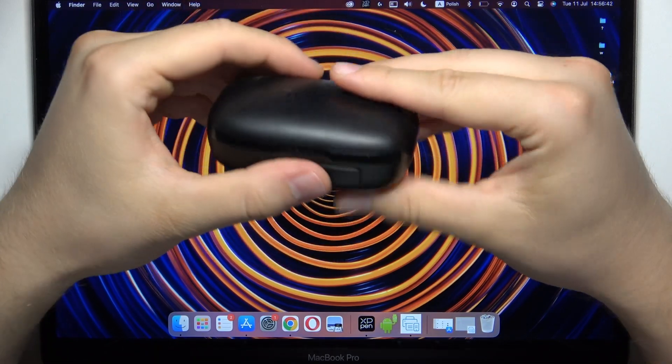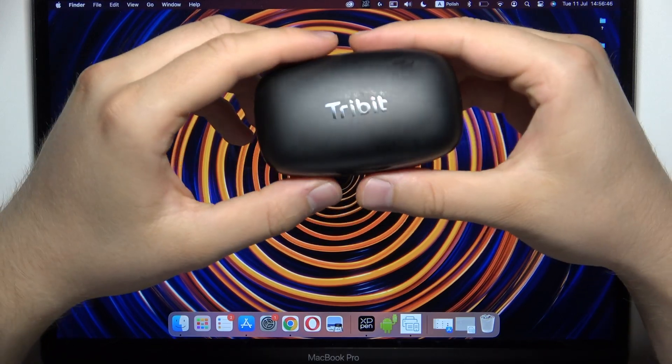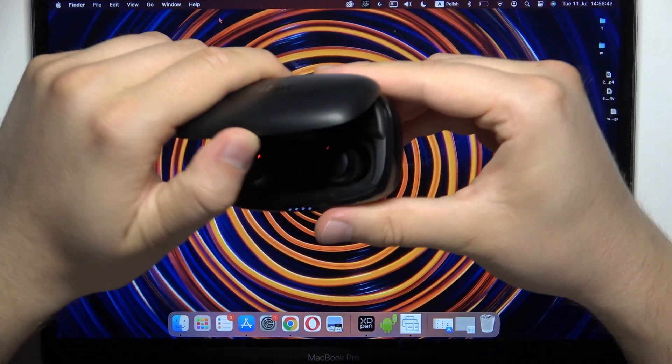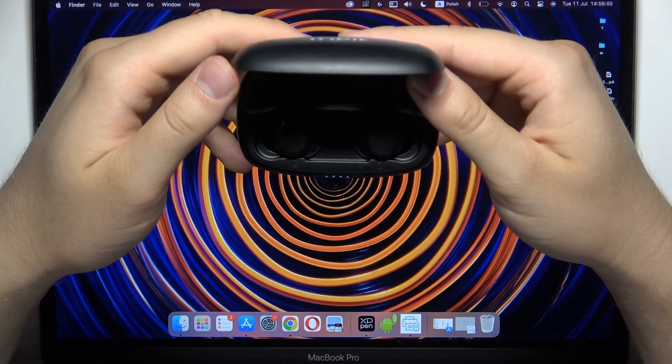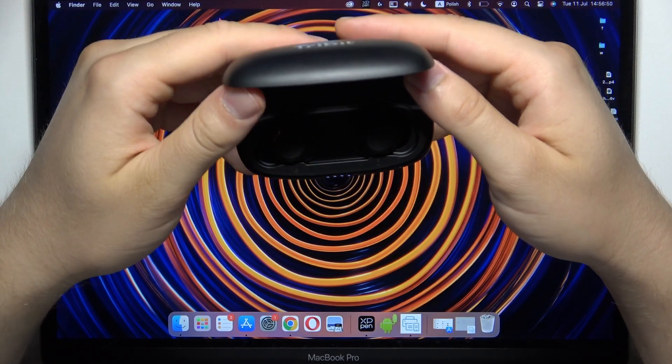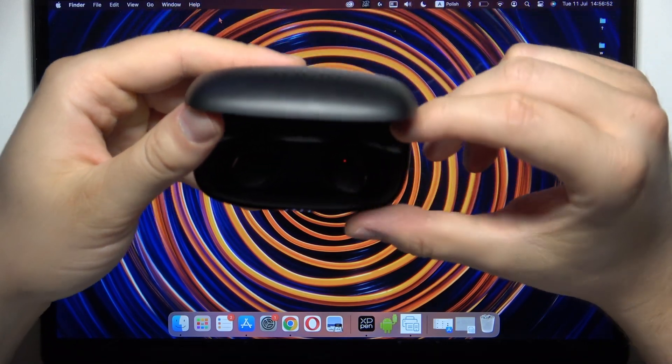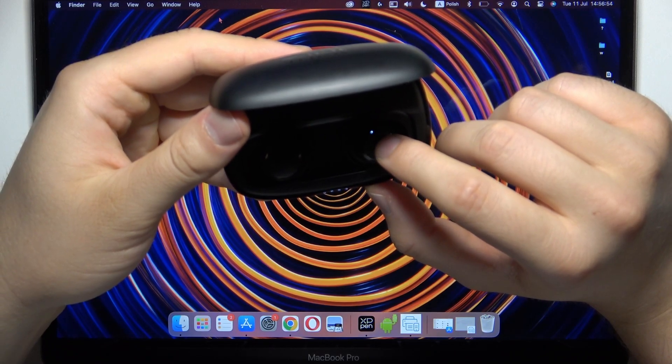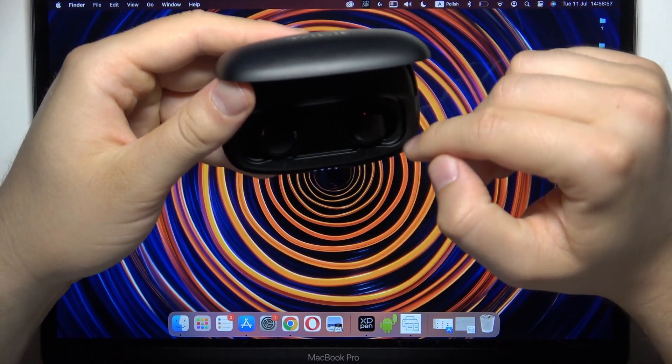Also, remember to disconnect them from any previously connected devices, then open the charging case. After a few moments, the indicator on the right earbud will start blinking.